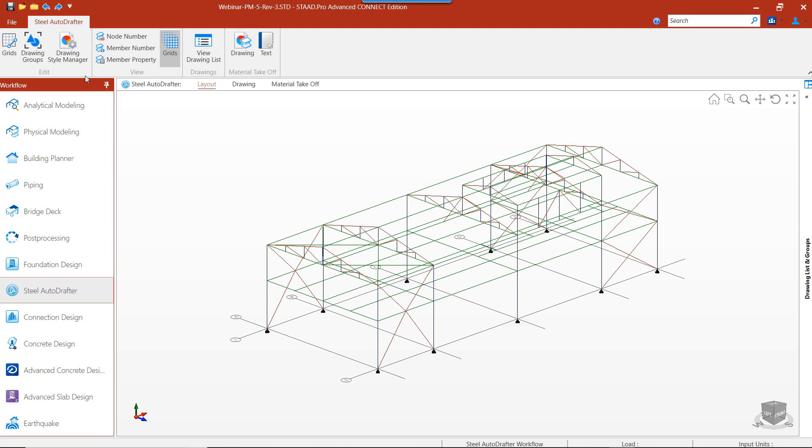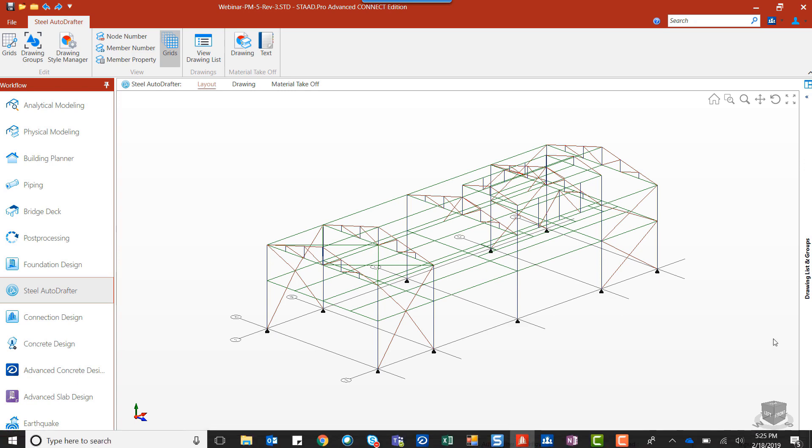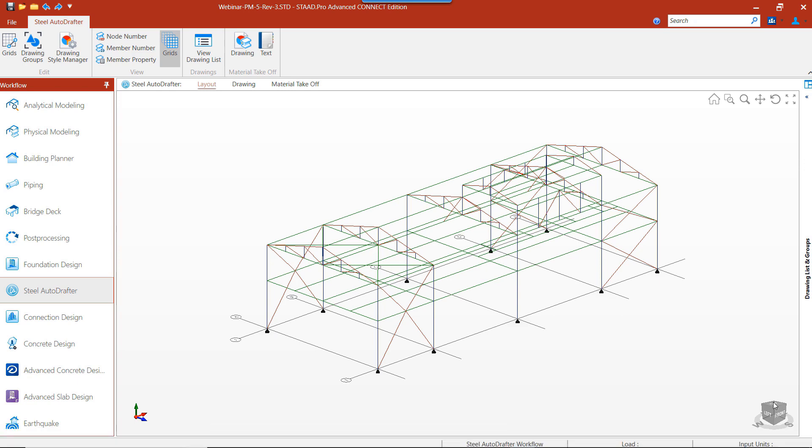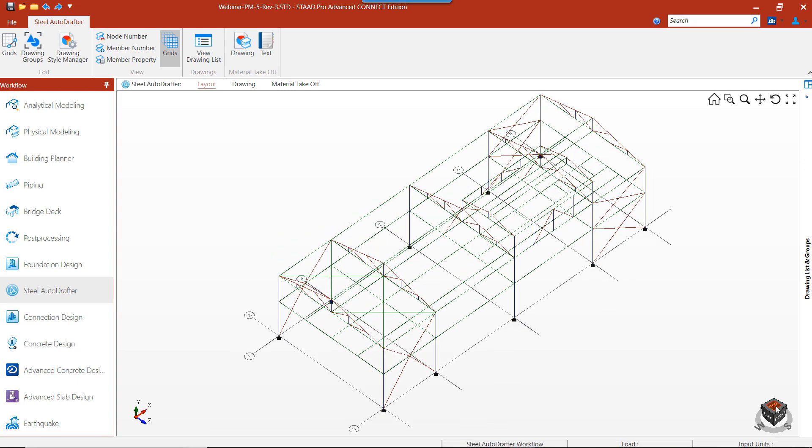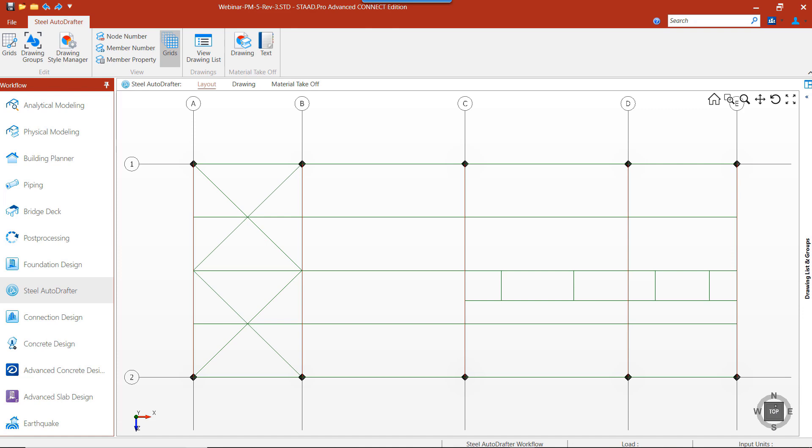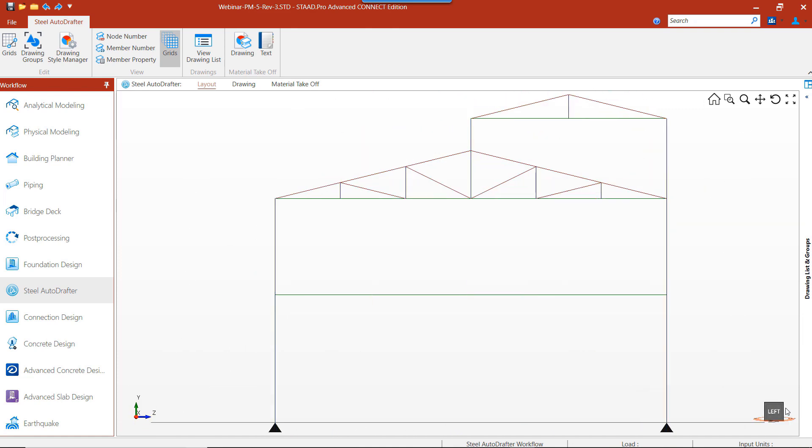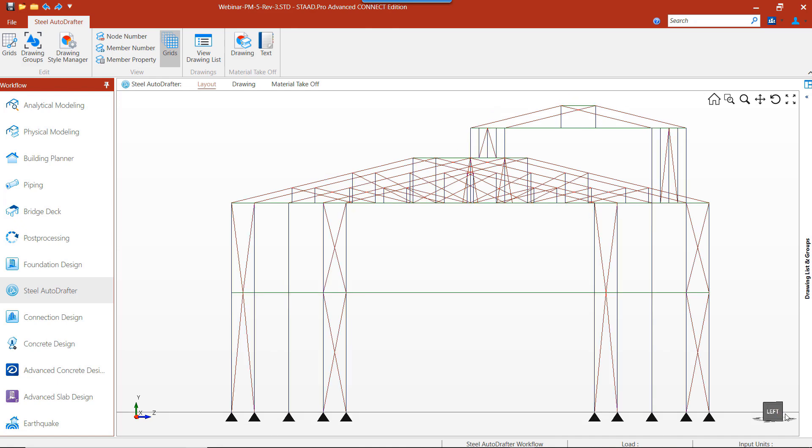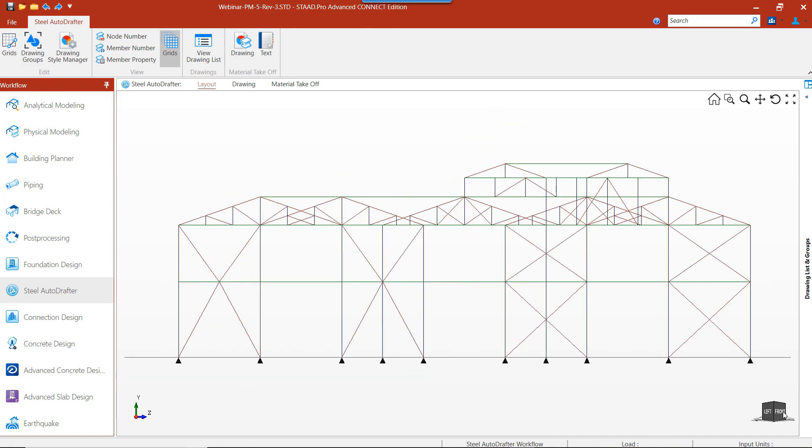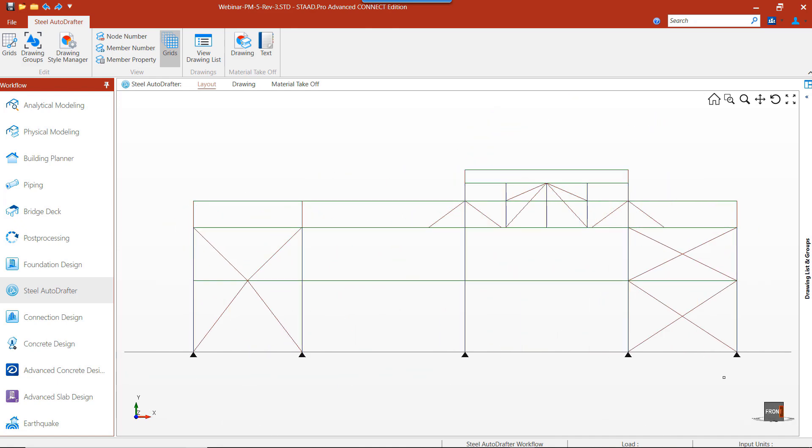Once we're done with the analysis in the model, we can go to our Workflow tab and enter into Steel Autodrafter. Once we're in Steel Autodrafter, we have the ability to rotate our structure and look at it from the top view, the left-hand side, or from the front. We can easily review the 3D model and decide where we want to create 2D drawings.